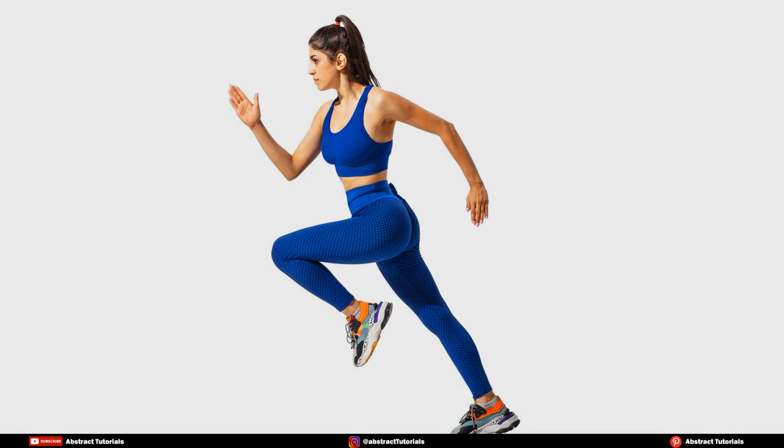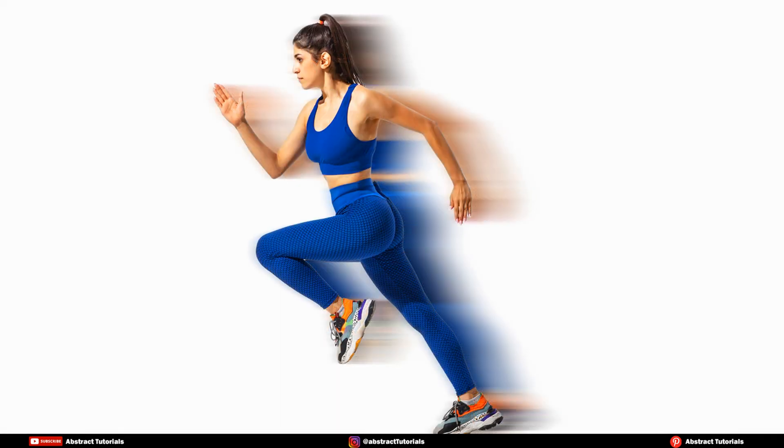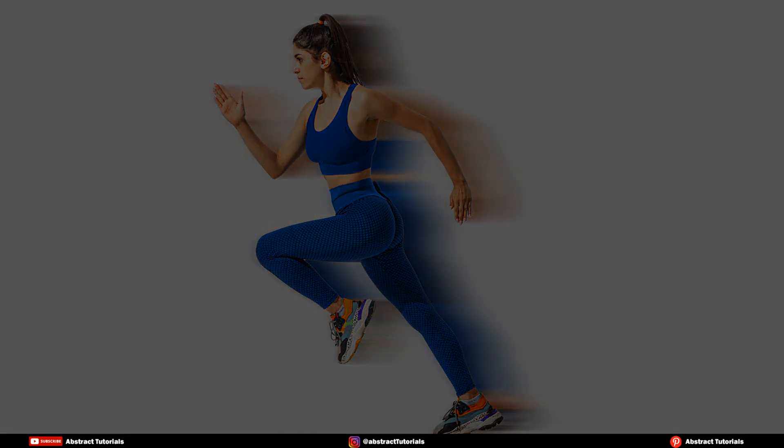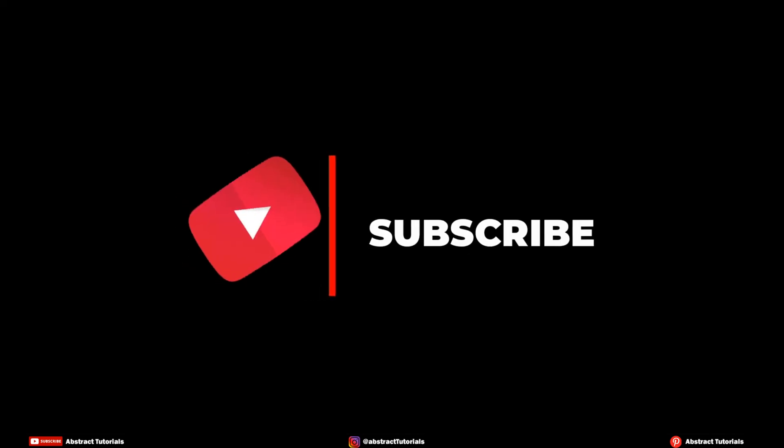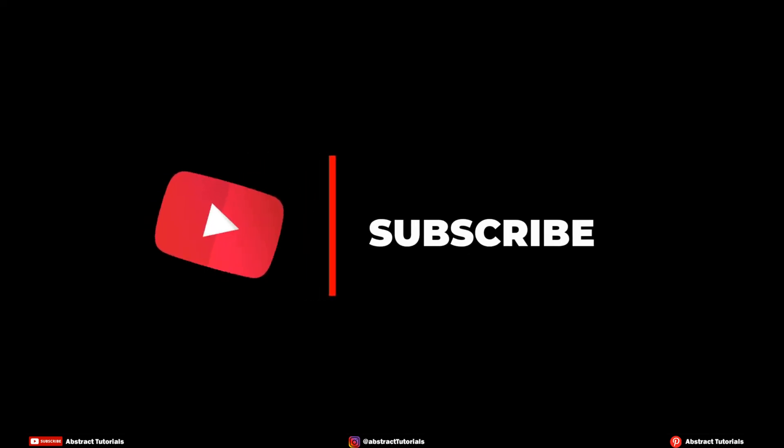Hello viewers, in this video I will be teaching how to create speed effect in any photo using Photoshop. Please subscribe to my channel and press the bell icon to never miss any update.